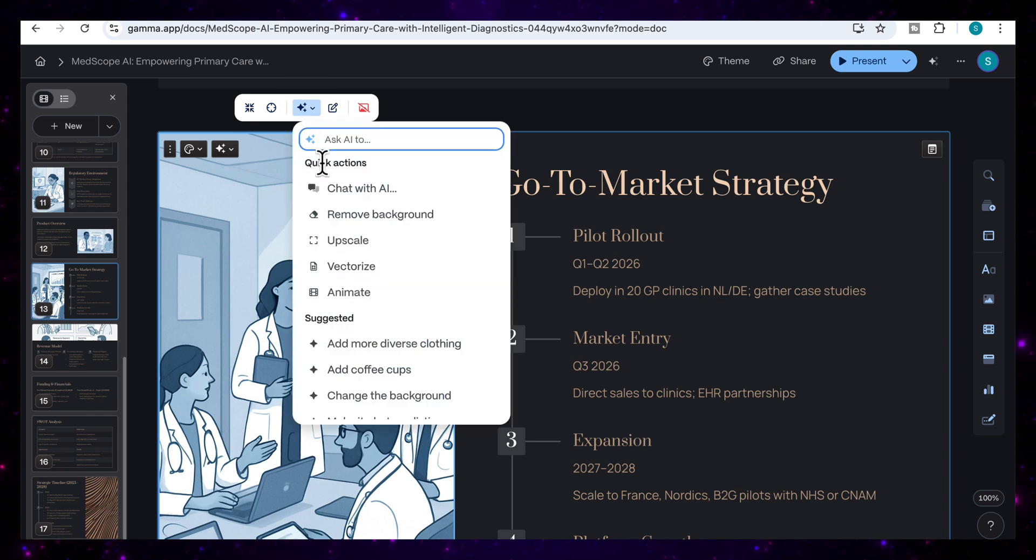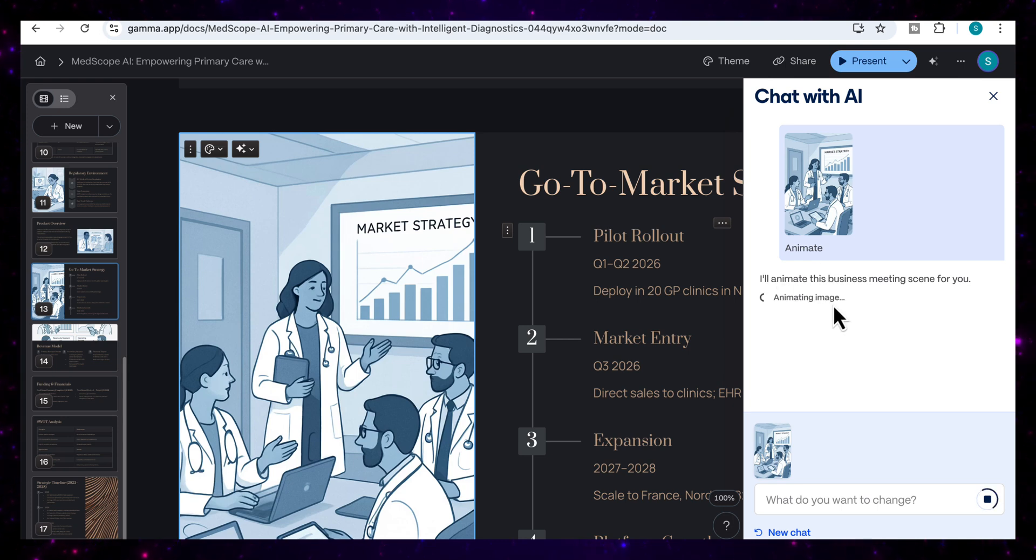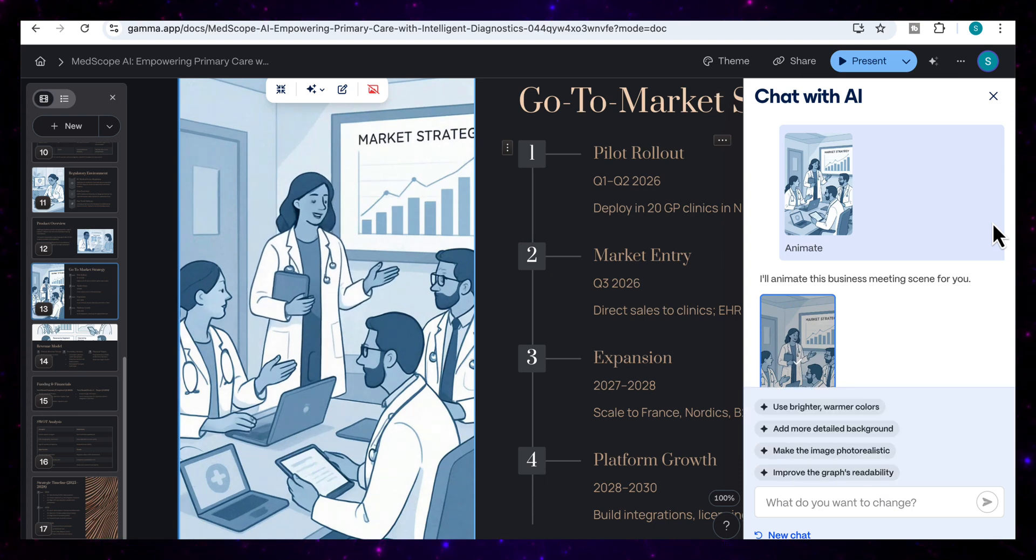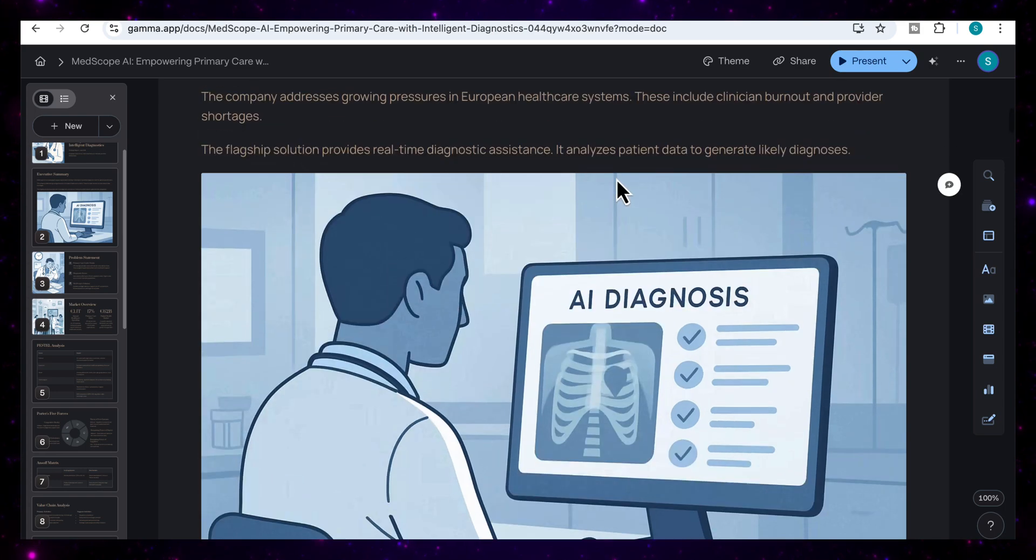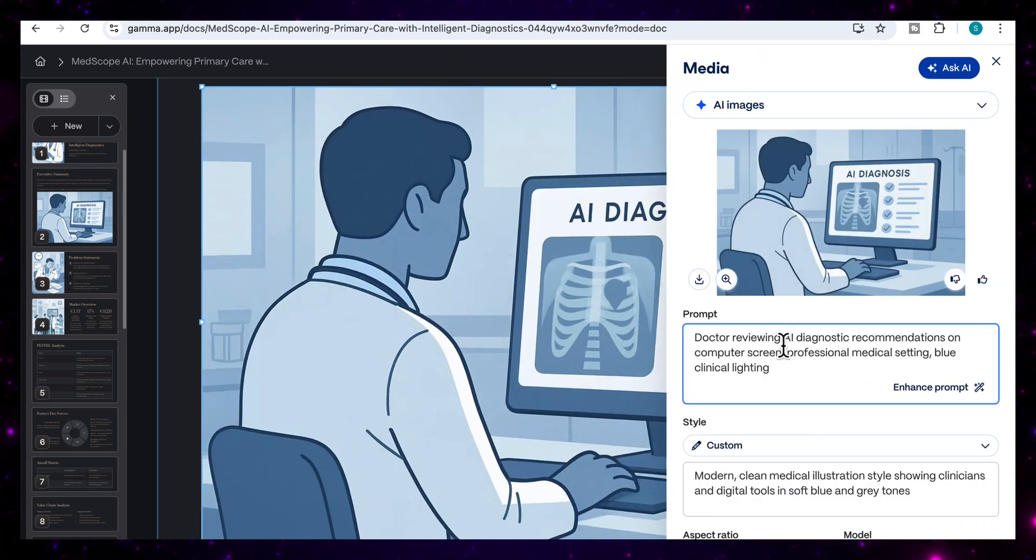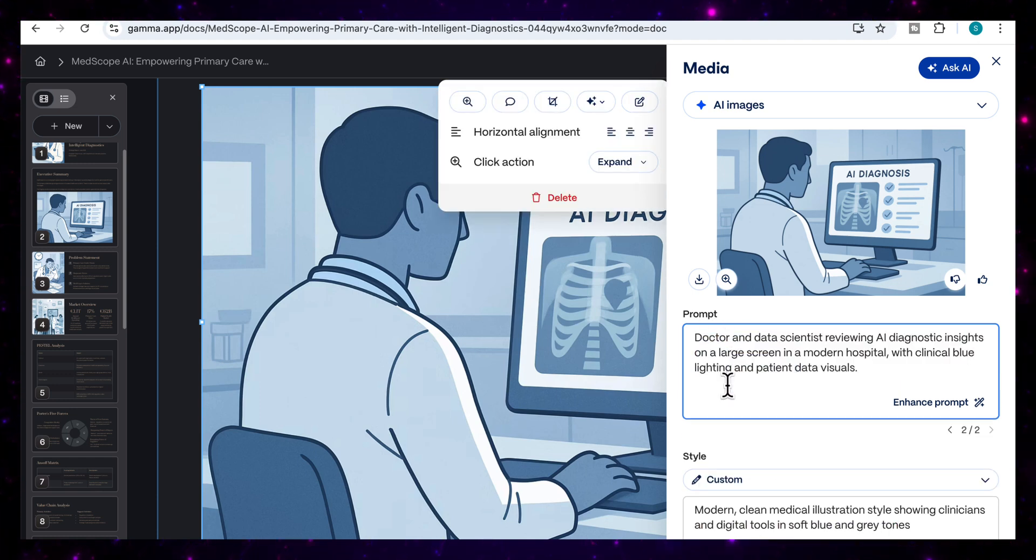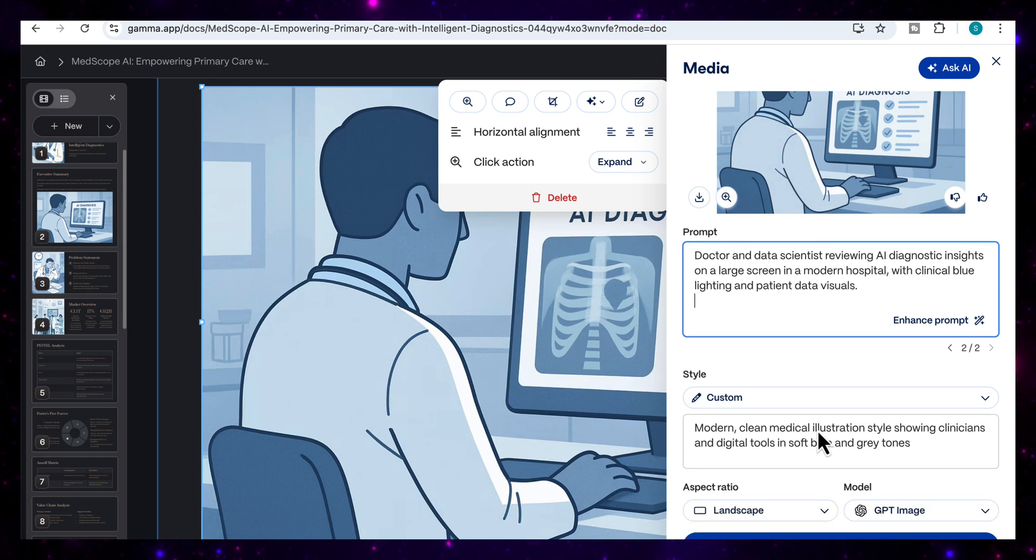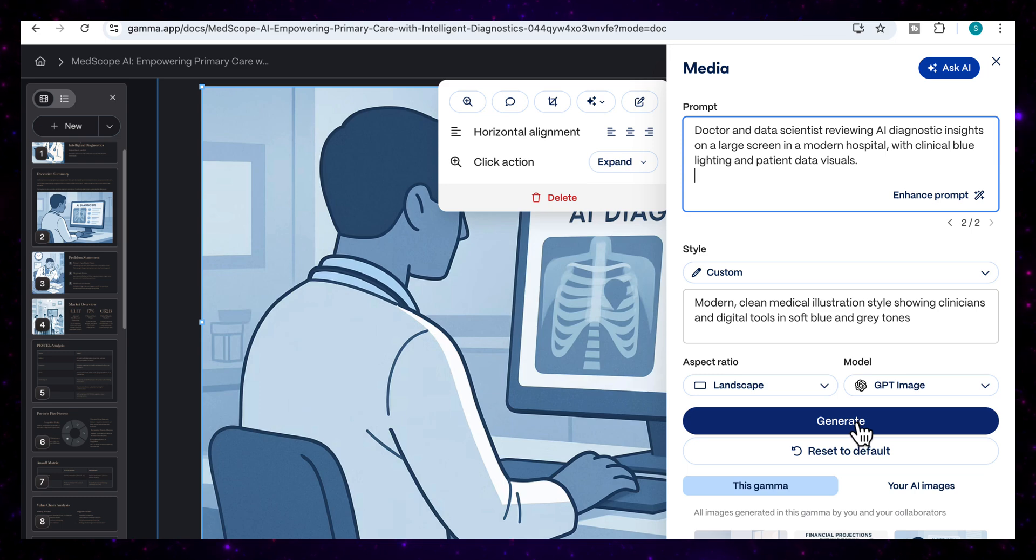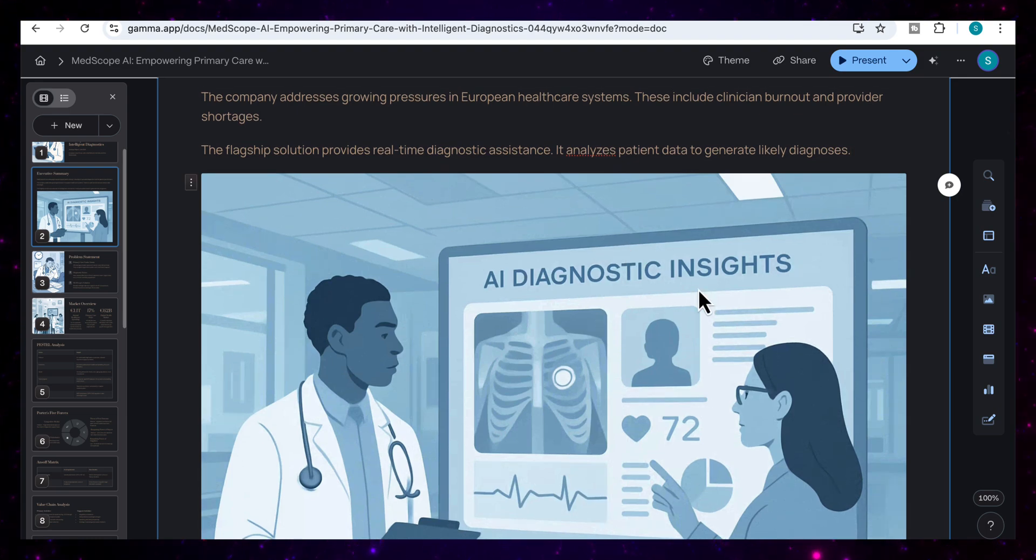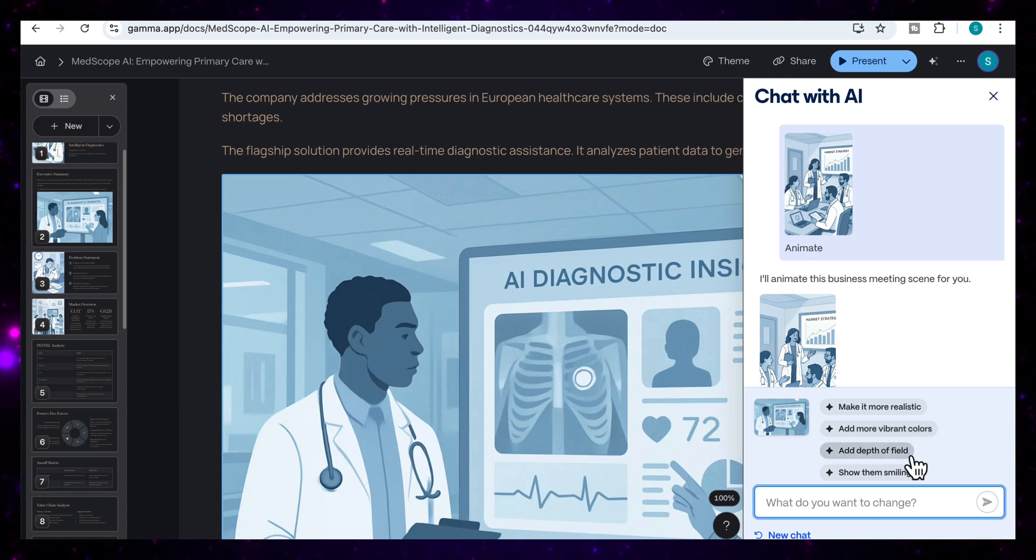I really love Gamma's new AI image editing feature. If I come here to ask AI, I can just animate one of my images. It will open this box once I've clicked it, and you can see now it says I'll animate this business meeting scene for you. You can already see that this adds an extra dimension to my presentation to make it more dynamic and interactive where the image is actually animated. What I like is that you can come to any of the images, right click, and then edit the image. Once you click on that, you can actually change the prompt. I'm just going to write here a doctor and data scientist reviewing AI diagnostic insights on a large screen in a modern hospital with clinical blue lighting and patient data visuals, and then I'm going to generate. You can see that it's now generated this new image exactly as I told it in my prompt.